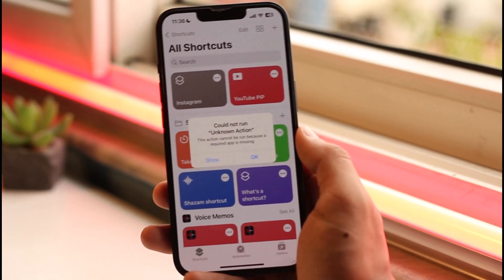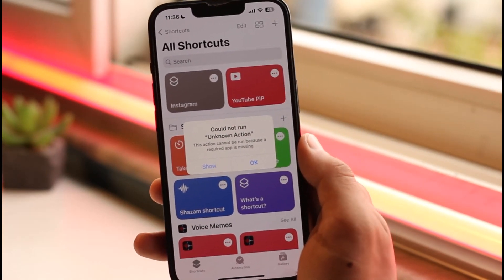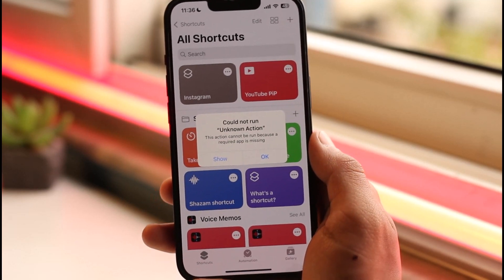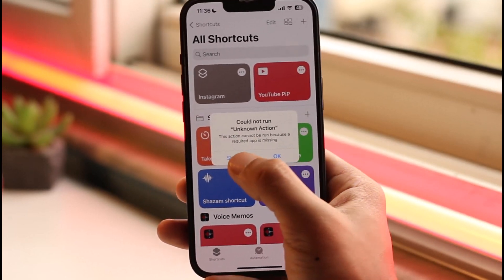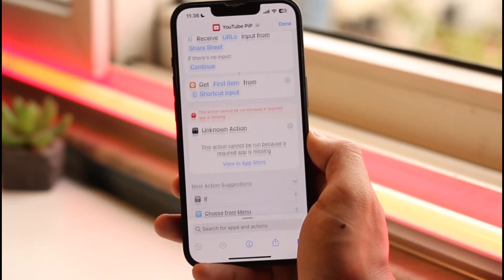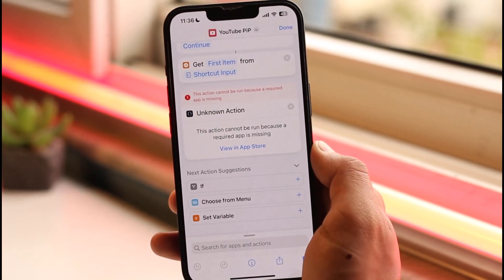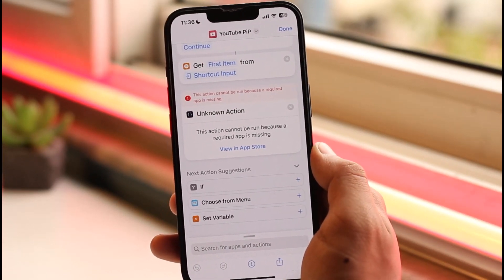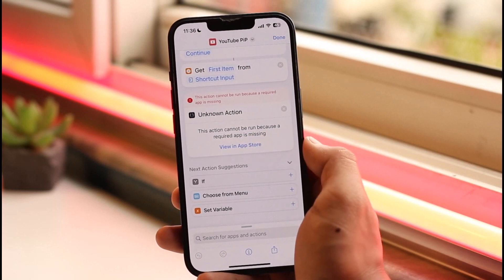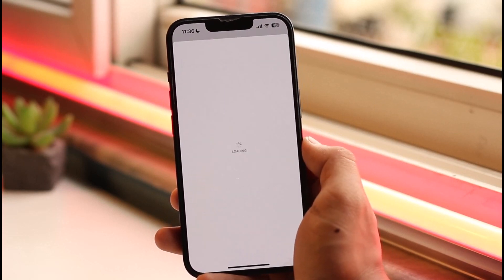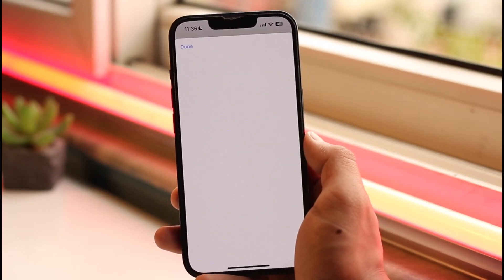When you tap it, you'll get a pop-up saying "Could not run unknown action because a required app is missing." Tap the "Show" button to find out what app is missing. It will show again that the action cannot be run because a required app is missing, so tap "View in App Store".